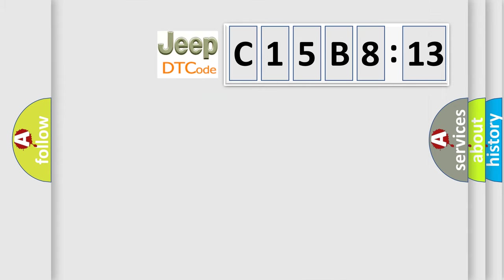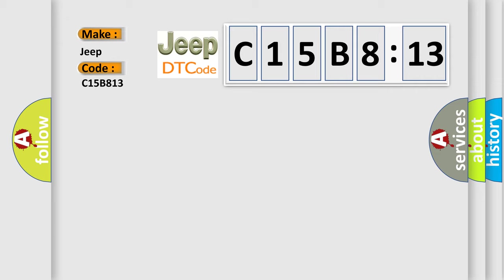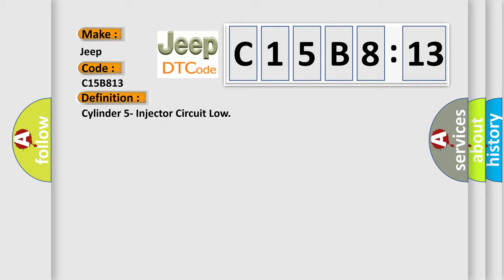So, what does the diagnostic trouble code C15B813 interpret specifically for Jeep car manufacturers? The basic definition is: cylinder five injector circuit low.